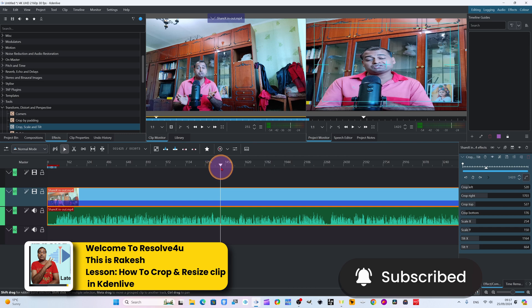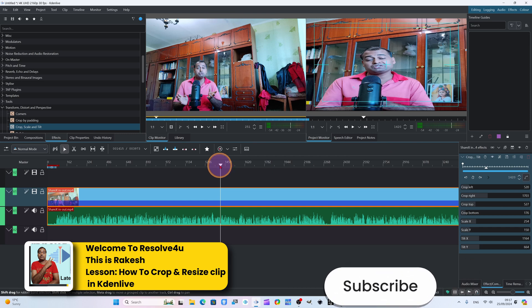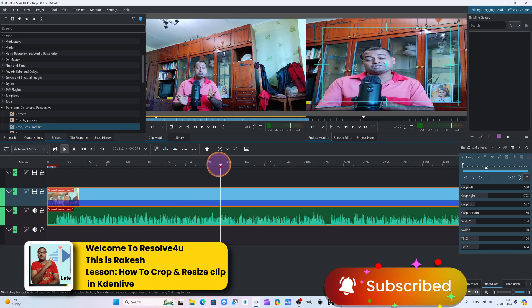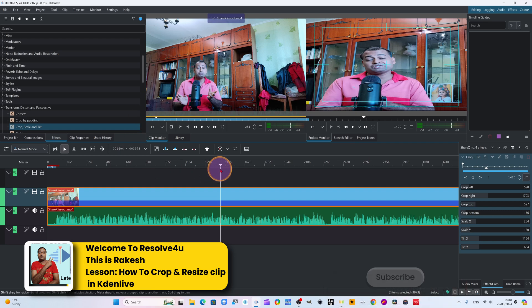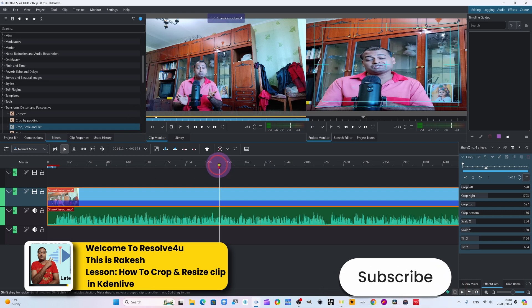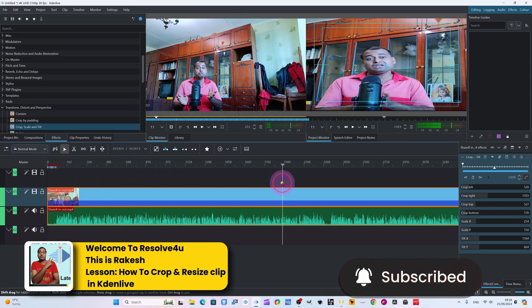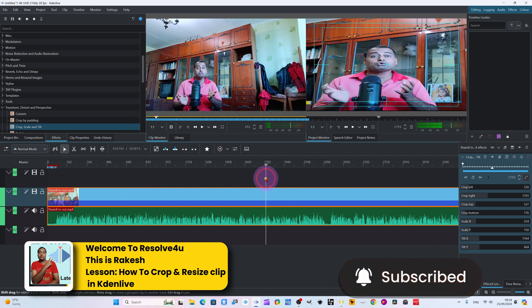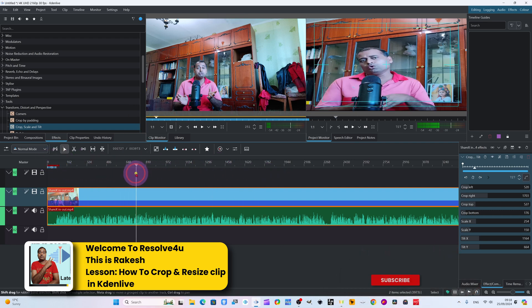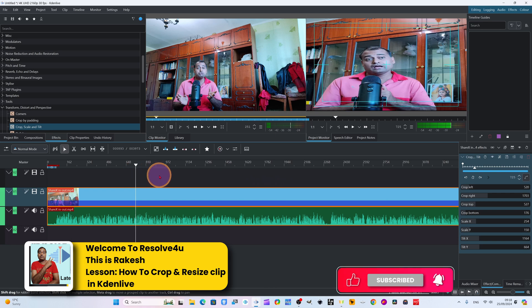I will put the download link in the description box. From there you can download Kdenlive. We will have a series of tutorials. Please subscribe to the channel. We will have beginning to advanced to intermediate - every type of level we will cover in this class.